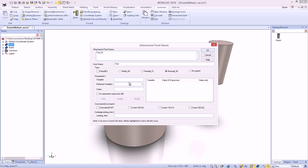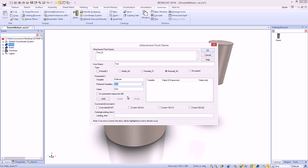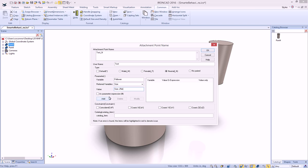So we're going to say we want to drive the follower. That's our variable that we're looking for, and we want to set it equal to the size that's on our part, OK? Maybe we want to subtract some distance so we know it's a different value. So let's say minus .25 inch. And we'll just go ahead and just add this as a currently without the expression.